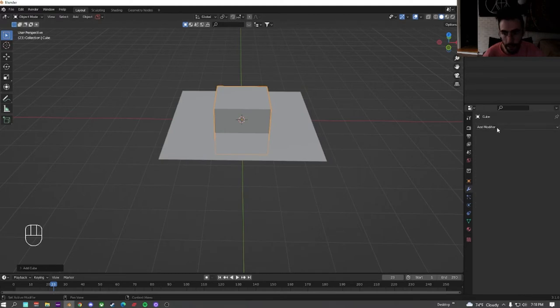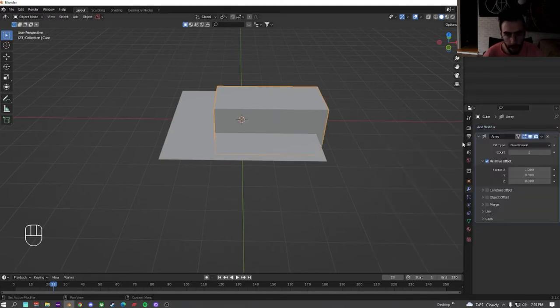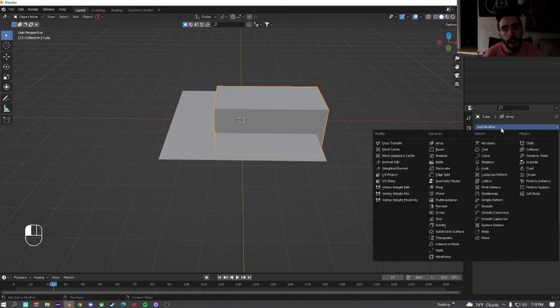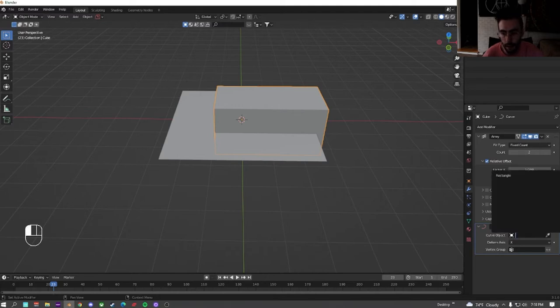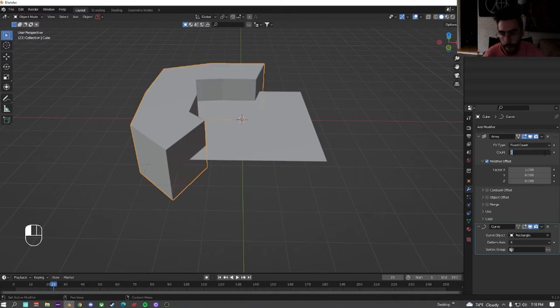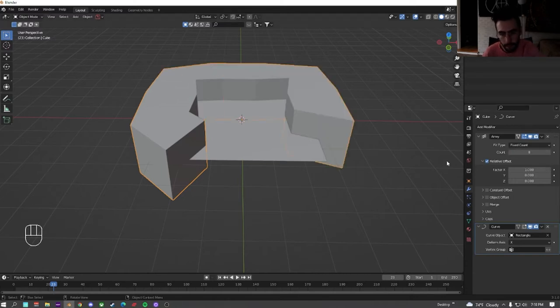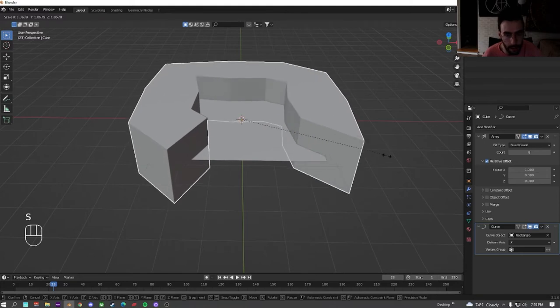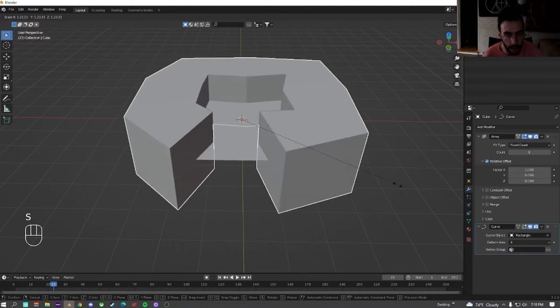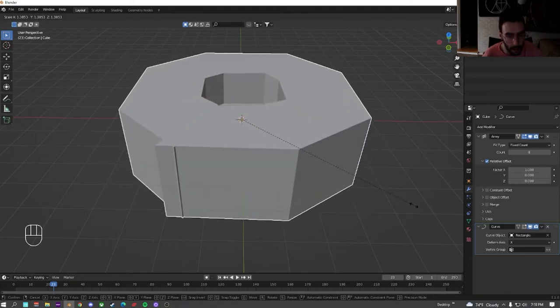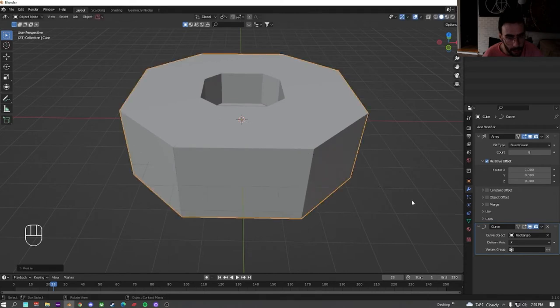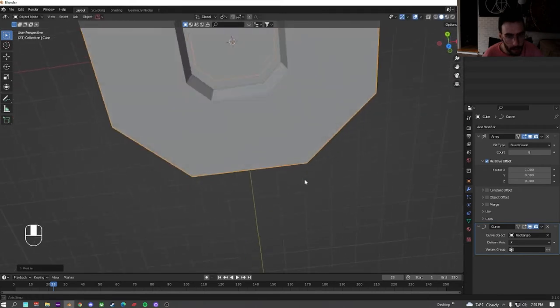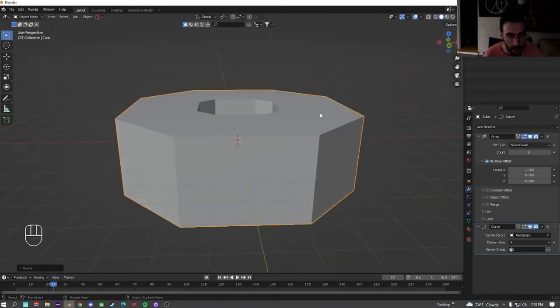We're going to go to this cube, under modifiers, add modifier, add an array. Then we're going to add a modifier after the array and we're going to add a curve. And then down here in the curve object, we're going to select the rectangle as the curve. Now we're going to bump this up until we get to 8. And we're going to size the cube until we get it so it closes all the way like that. Now we have this shape which is kind of interesting.